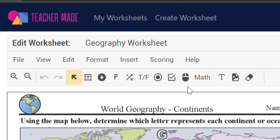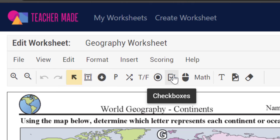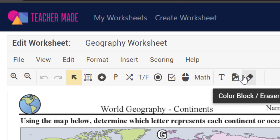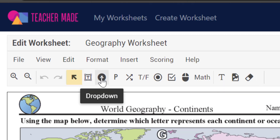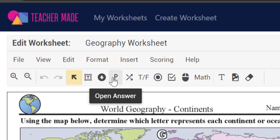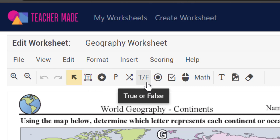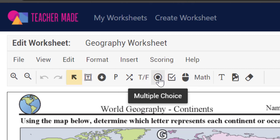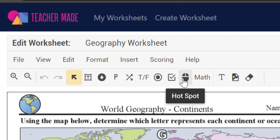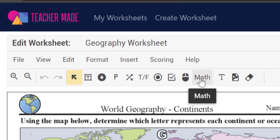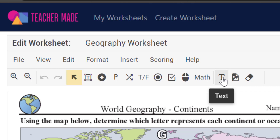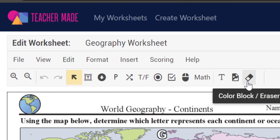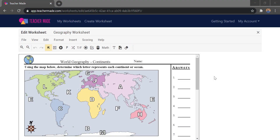From the worksheet editor we can add whatever type of activity we want. Along the top toolbar there are many options: short answer, dropdown, multiple choice, open answer for a large paragraph response, matching, true and false, checkbox, hotspot, math equations, a traditional text box for non-interactive content, images, and a color block or eraser tool.